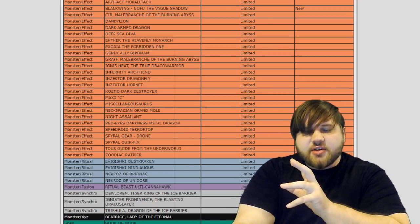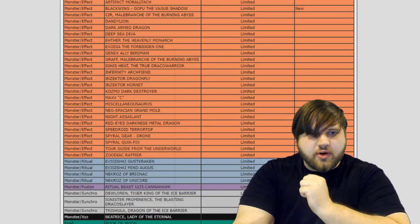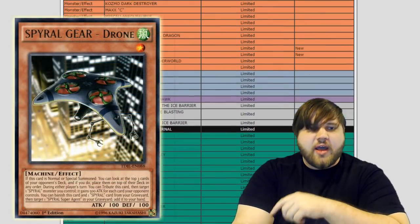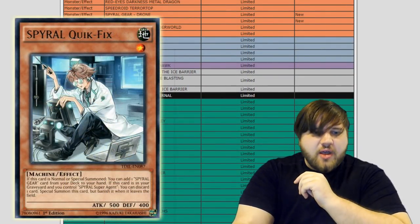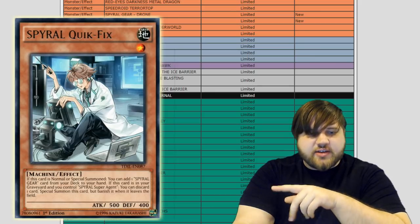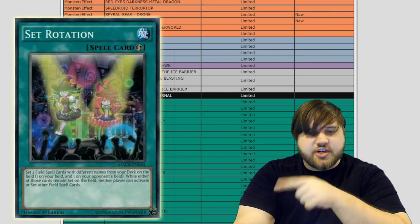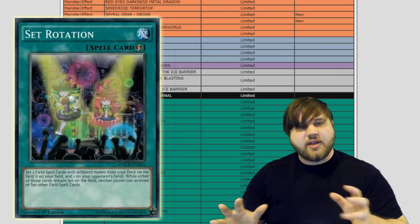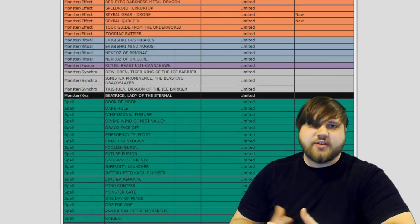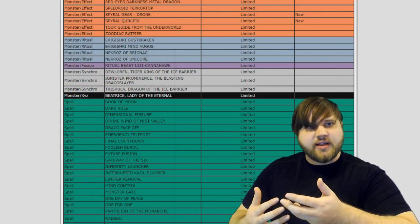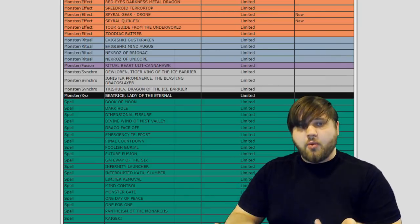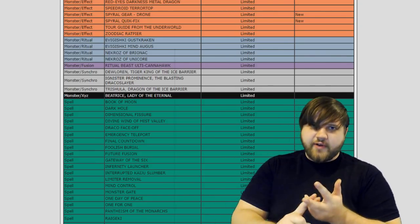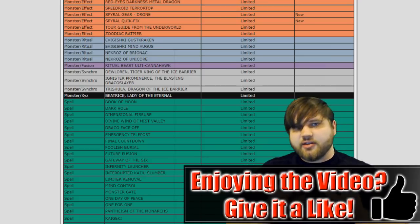So the hits that were done to Spyrals were Spyral Gear Drone to one and Spyral Quick Fix to one as well, and then an indirect hit to Spyrals in the form of Set Rotation being limited to one as well. So that's the entirety of the hits on this banlist. It's just those four hits of all those cards going from three to one: Gofu, Quick Fix, Drone, and Set Rotation.